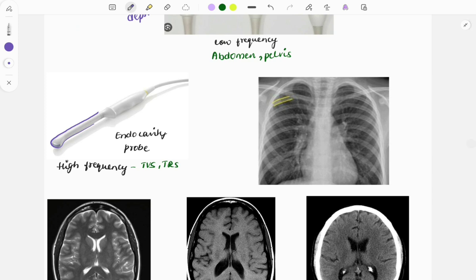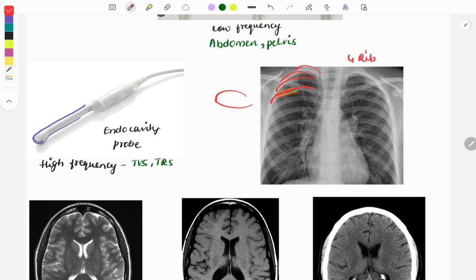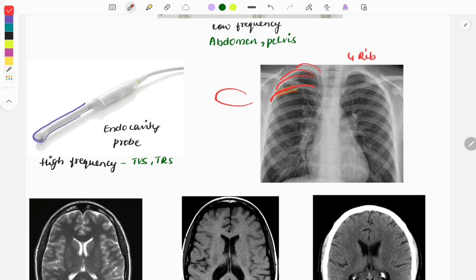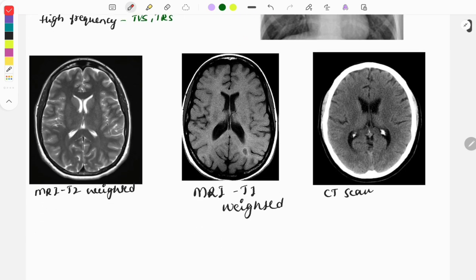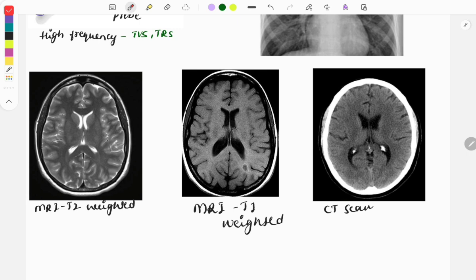Moving on, here is a chest X-ray where ribs are marked and questions are asked to identify which rib is indicated. You can see the first rib, second rib, third rib, and fourth rib. Based on the marked rib, you need to identify which rib it is.